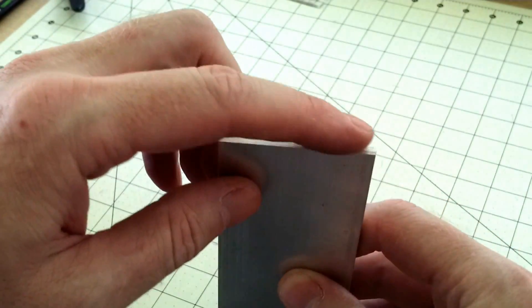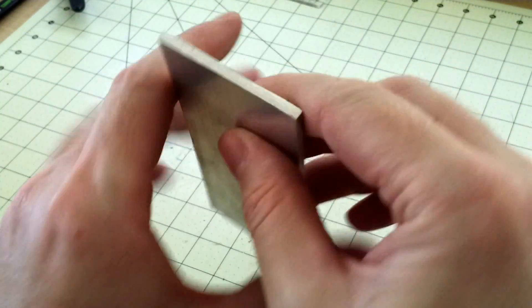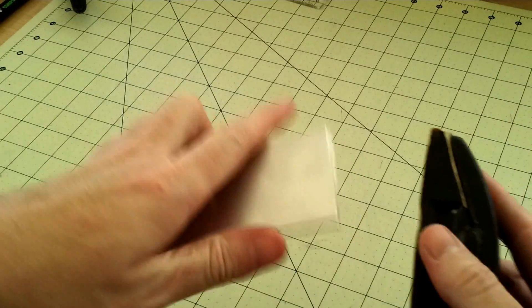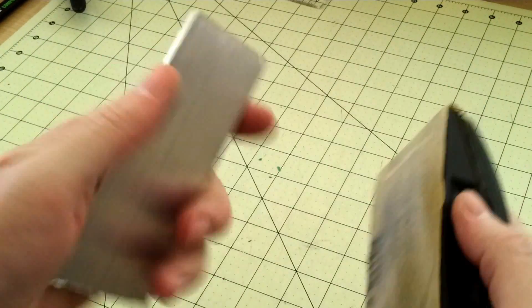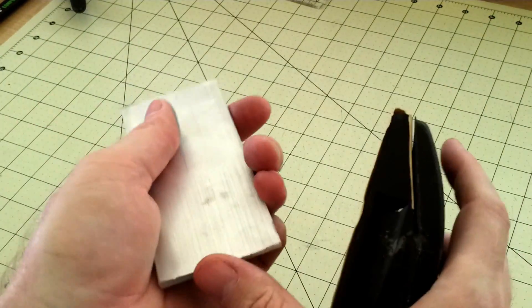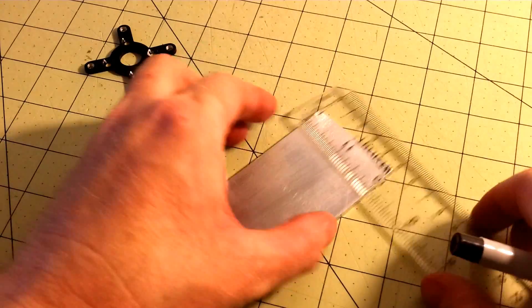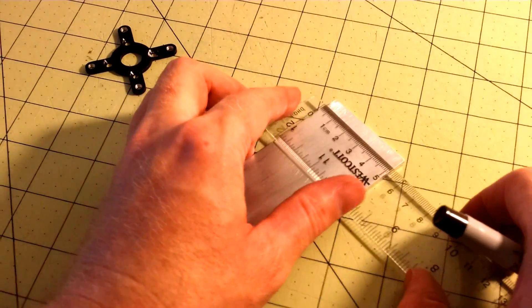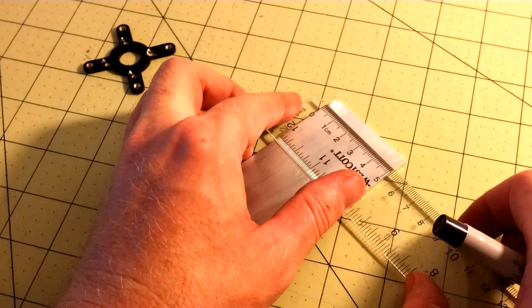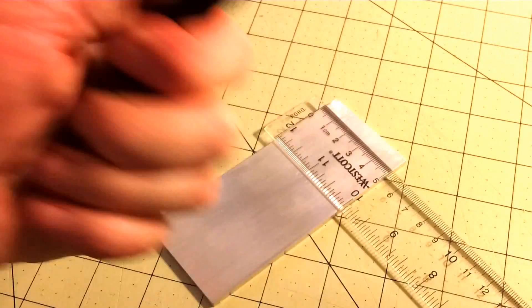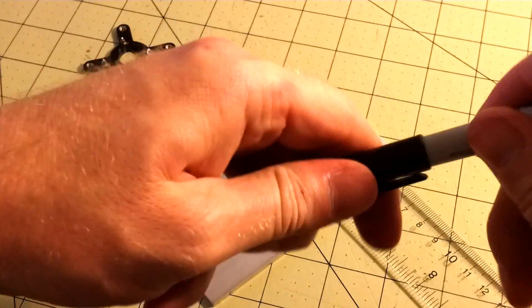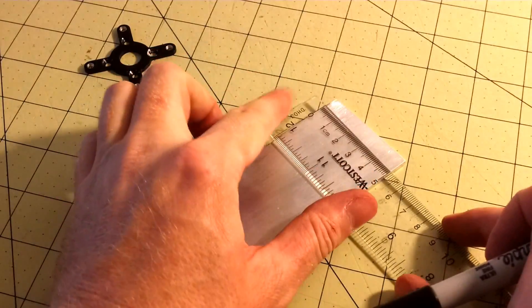You notice the sharp edges here. Take sandpaper and sand the sharp edges down so you don't get cut on them. You can find the center of your piece right here. So it's 5cm wide, so 2.5cm.